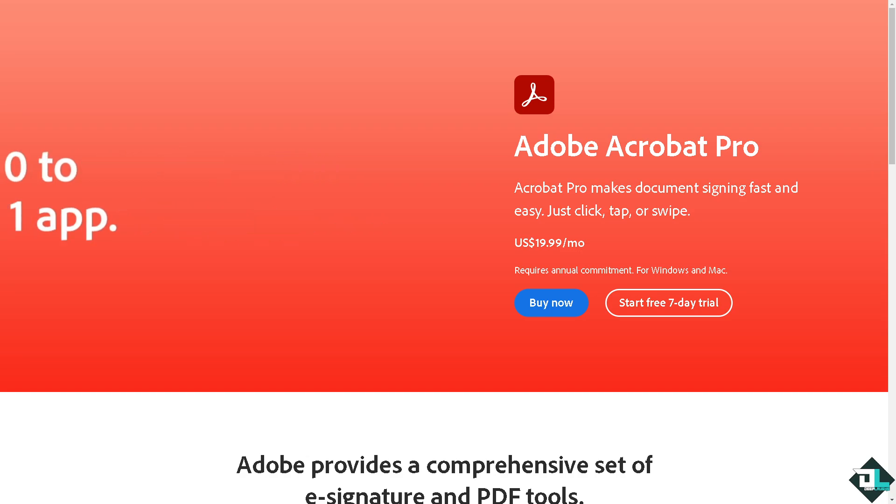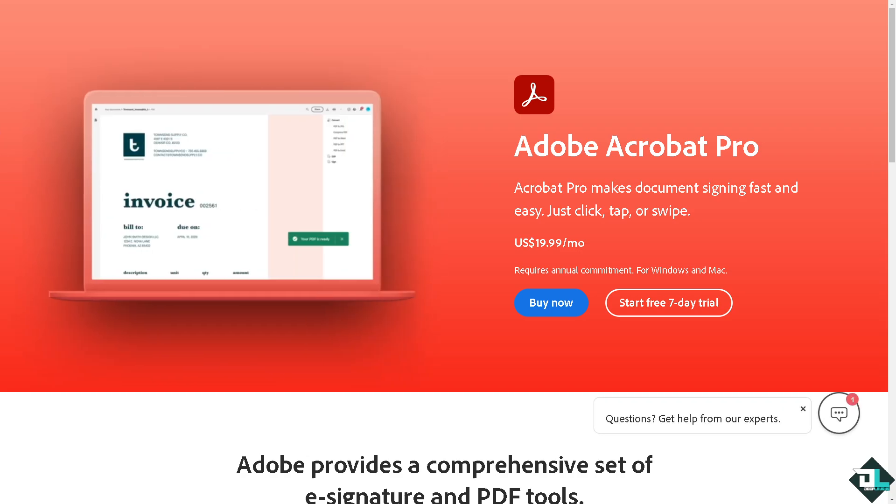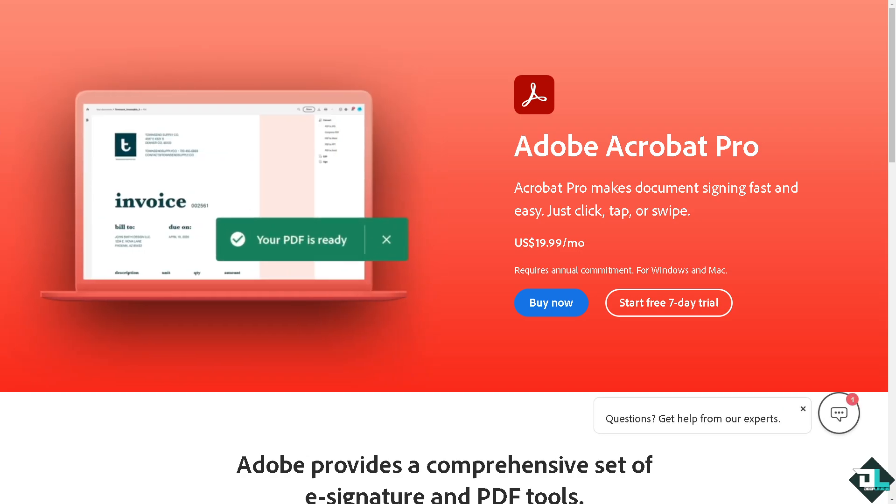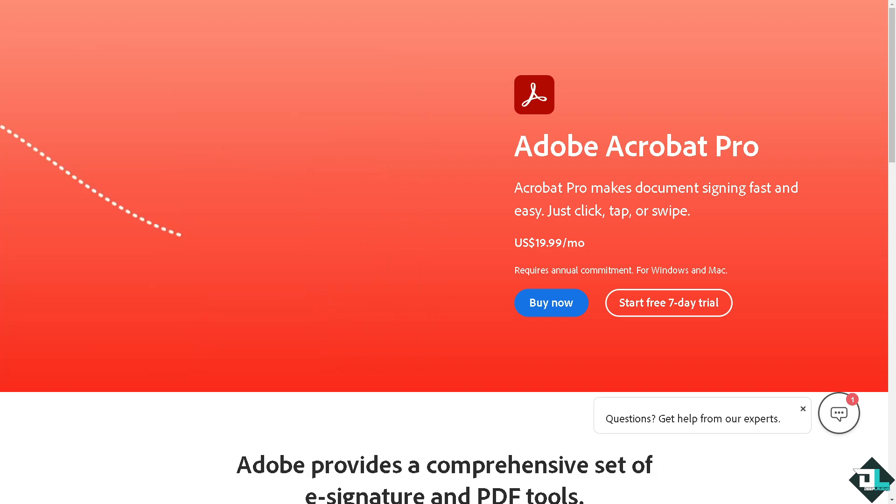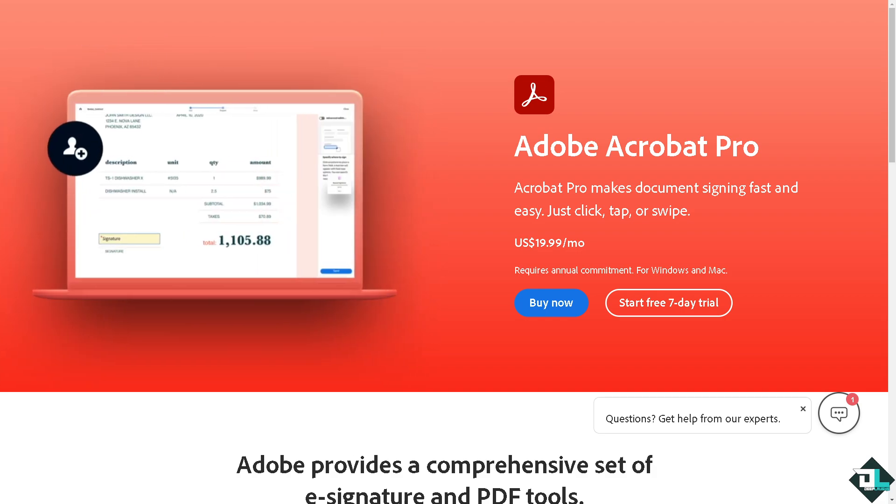Welcome back to our channel. In today's video, we are going to show you how to edit PDF here in Adobe Acrobat Pro. Let's begin.